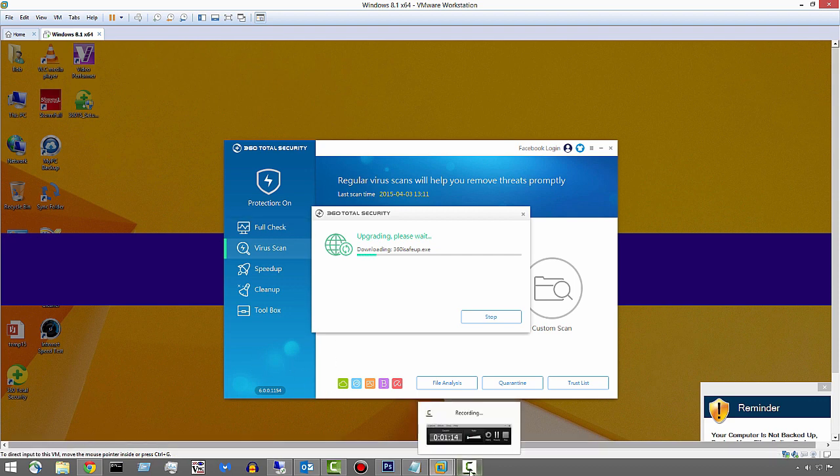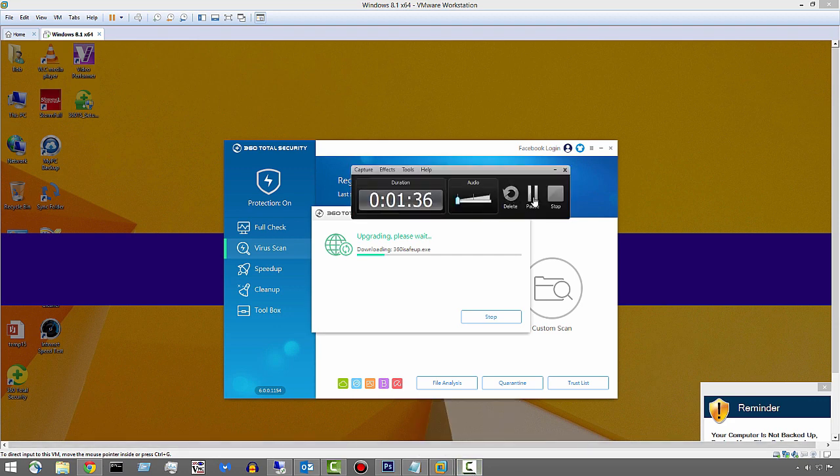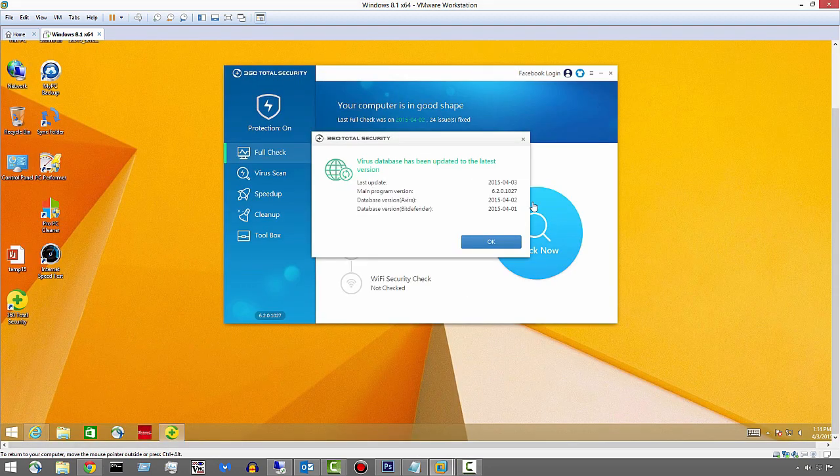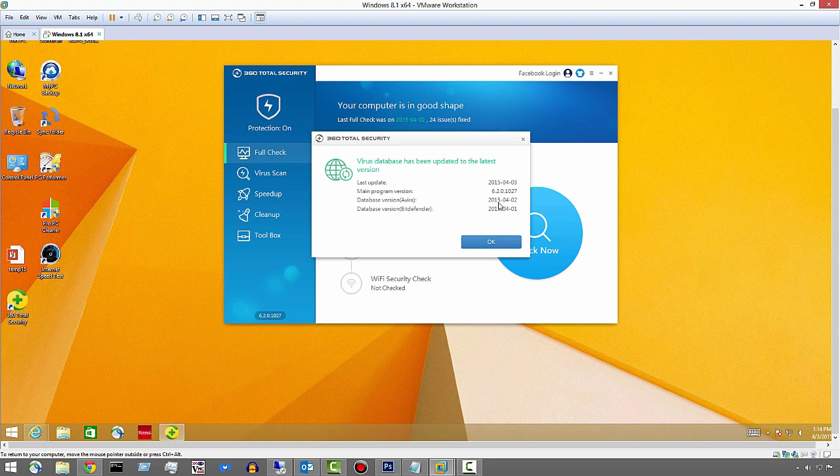So I guess this is going to take a few minutes here. Well, it did its little update and this is what we're up to now. I've got the Avira database, Bitdefender. It's kind of weird. It says 215.41, 215.42.